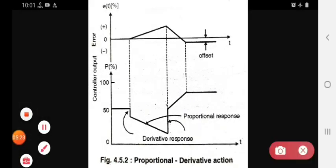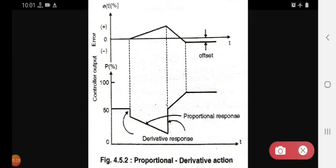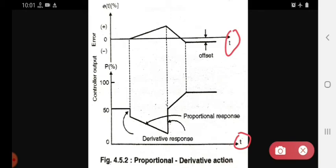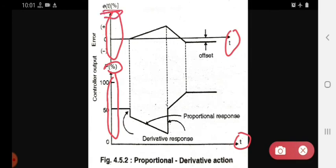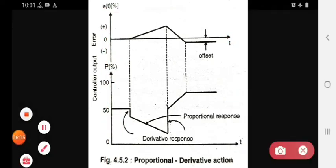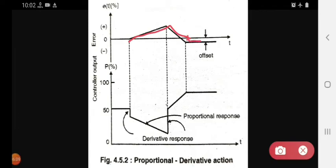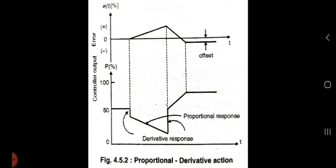Lastly, we see the proportional derivative action graph — the relation between error and controller output in the form of x-axis and y-axis. On the x-axis the time period is there, on the y-axis this is the error and this is the controller output that is p percent, and this is e(t) percent. You can observe that this is the error and this portion is the offset.